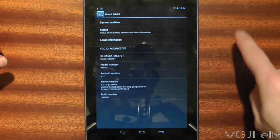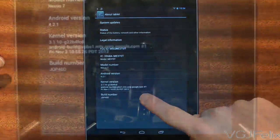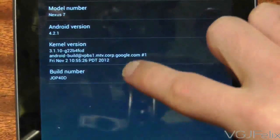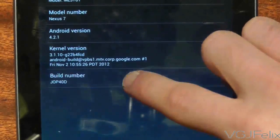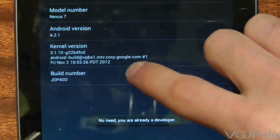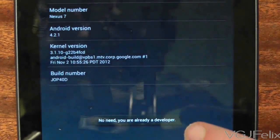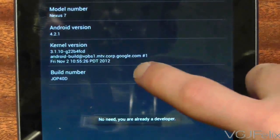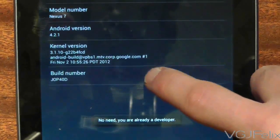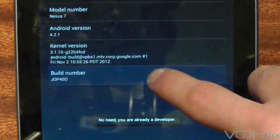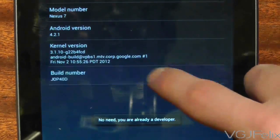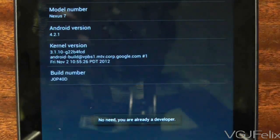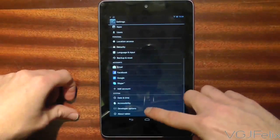In settings, go to the bottom of the screen and press about tablet. At the bottom of this screen is something called build number. All you need to do is tap on this 7 times and this will unlock developer options again in the main settings screen.